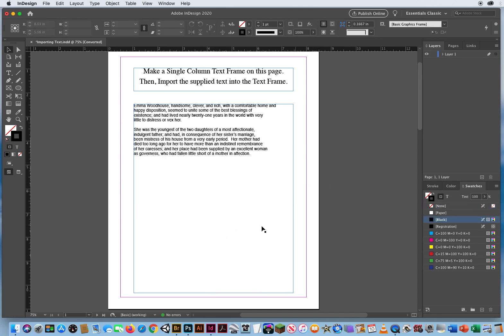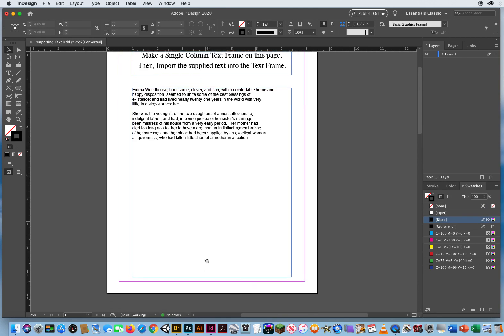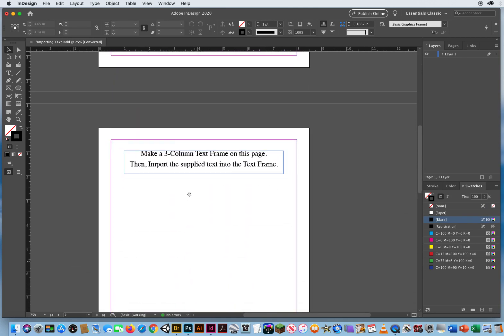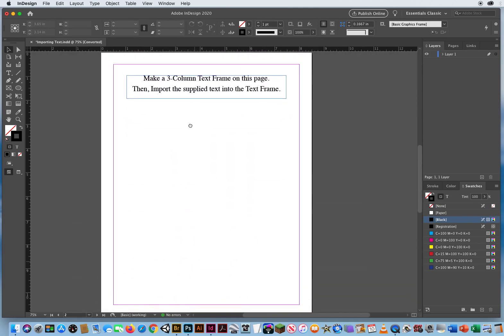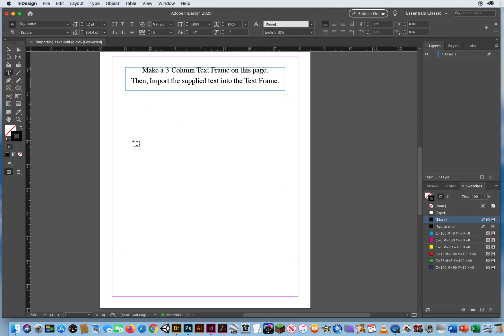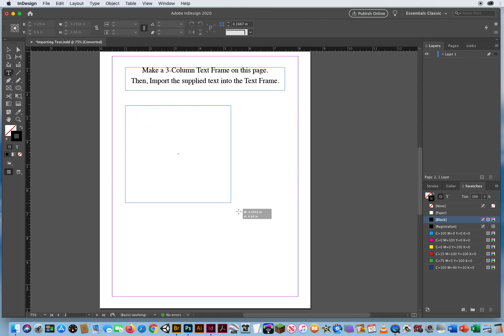If I click outside, hold my spacebar for the hand tool. Now on the second page, it says make a three column text frame, then import the supplied text. So when you first start, you're always going to get a single column. So I'll just click and drag right here.